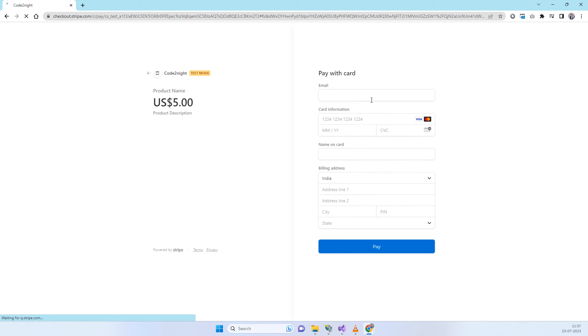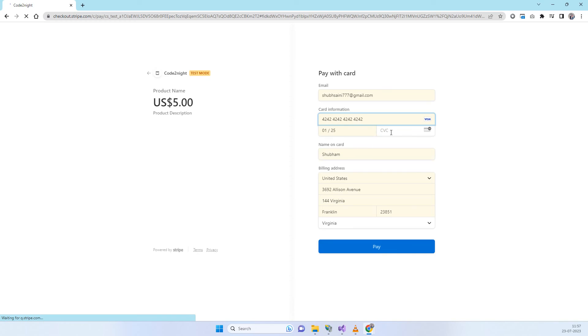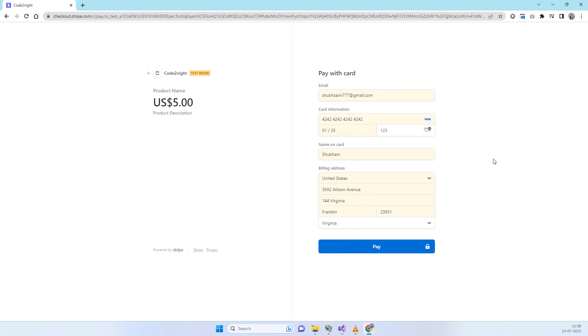It goes to the Stripe payment screen where you will be able to enter the card details. We will select some address and enter some card details and CVC. I have specifically entered US address details because the currency here is in USD. If you put an Indian address it will not work, so you have to make sure to use a US or foreign address. Now we will click on Pay.